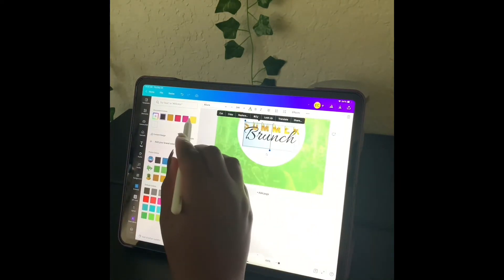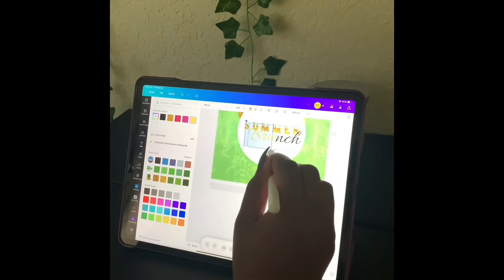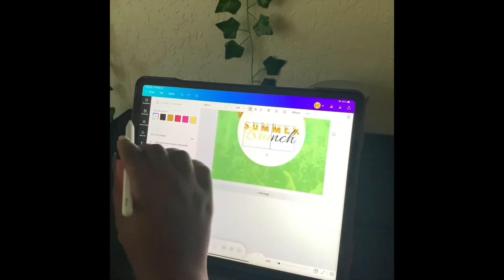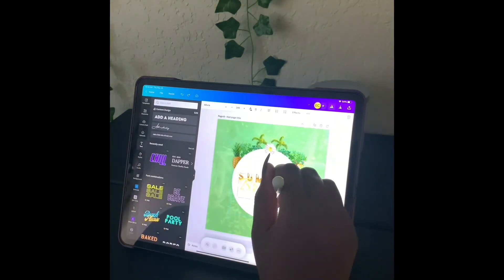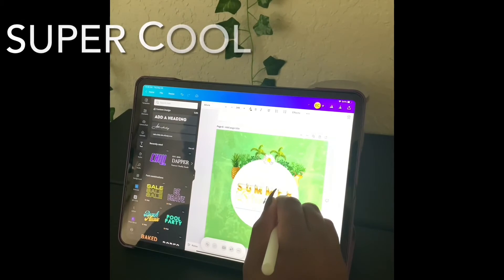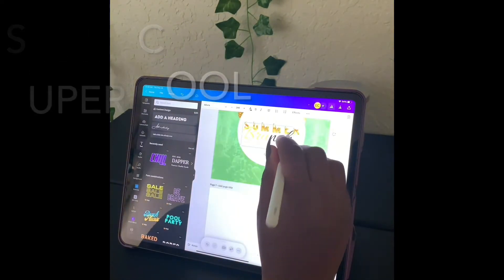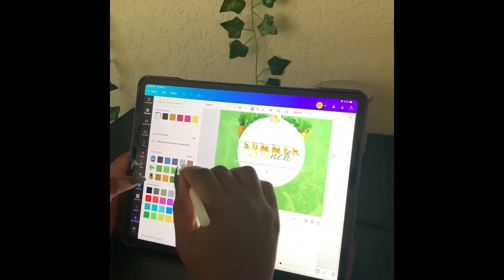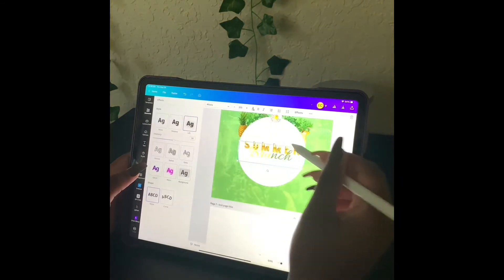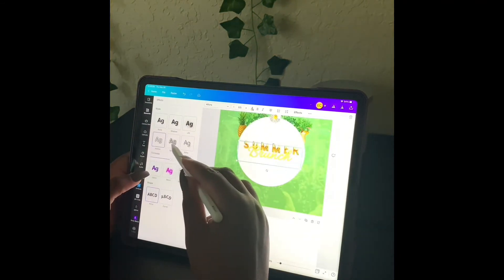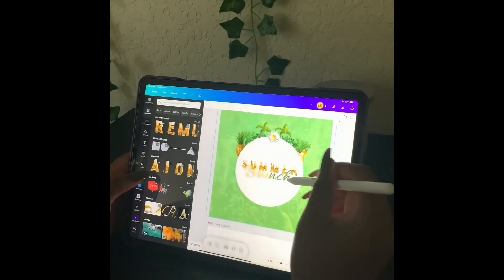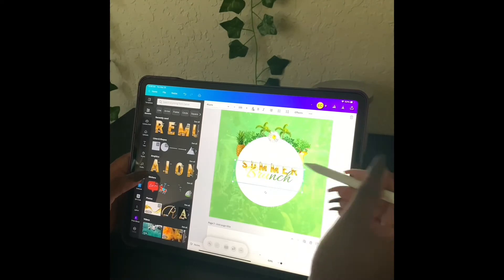Another cool Canva trick is that we can actually highlight half of the word and change it to a different color and let the other half be a different color as well, so it's kind of like a gradient font. Half of the font is yellow, the other half is green, and we're going to go into effects and choose 'lift' so that it has a little shadow behind the actual word.